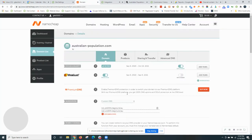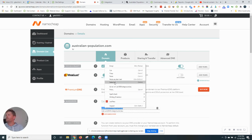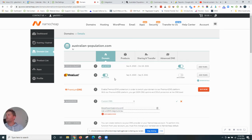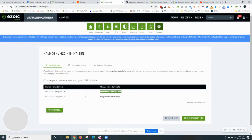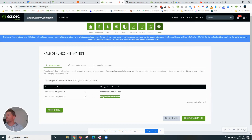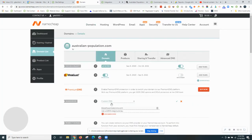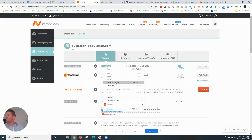Go back to Namecheap here. Paste in the new record bloodhound.ezoicns.com. Go back, get the second one kingfisher.ezoicns.com. Copy and paste in here.